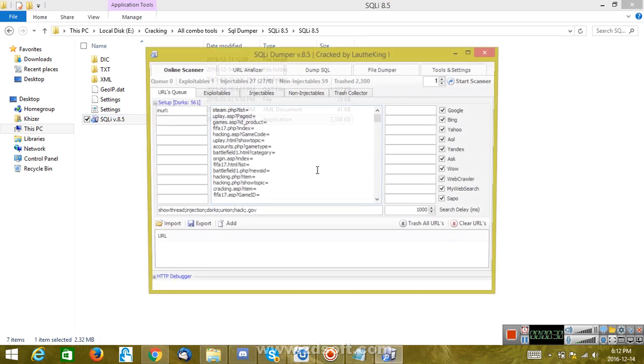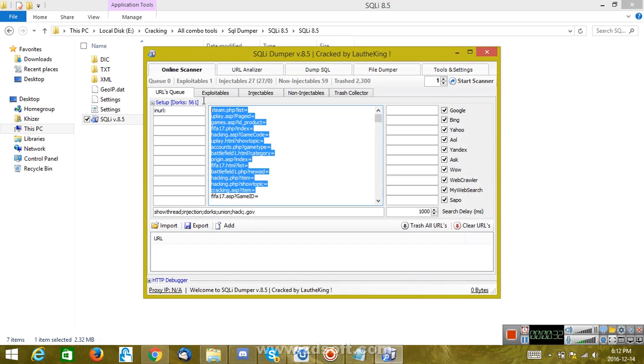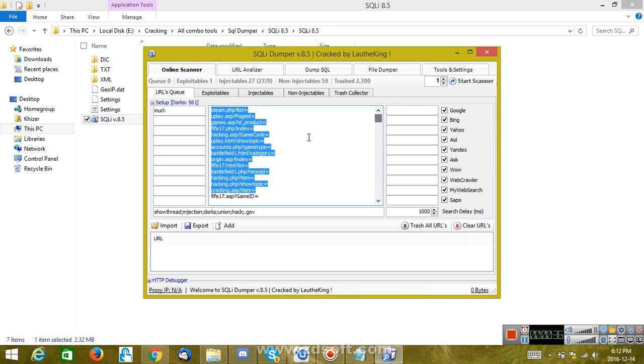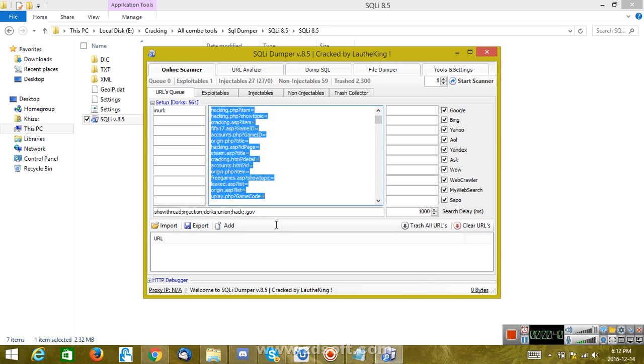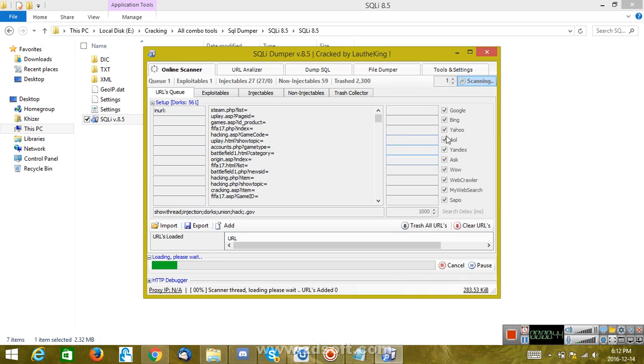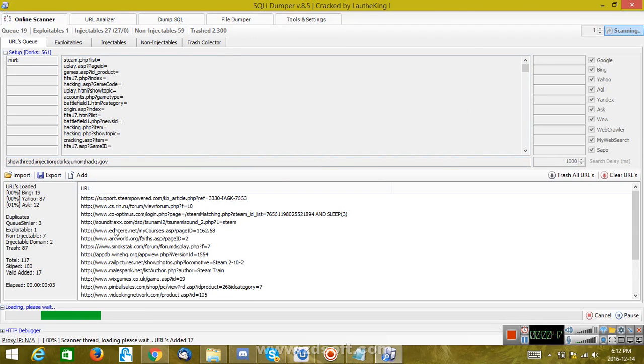Then you're going to need some dorks, and I'm going to post a file for dorks too. Just copy and paste all these dorks right here, then click on Start Scanner. It's going to help you find some links. It depends on how many links you want; you can keep it going for an hour if you want to, but I'm not going to do that.